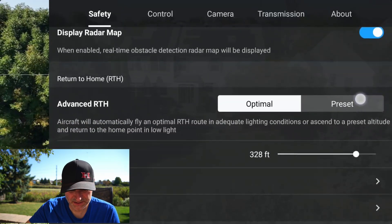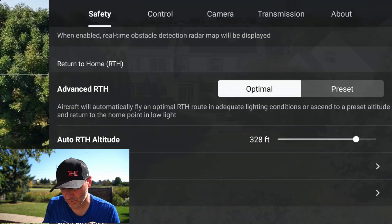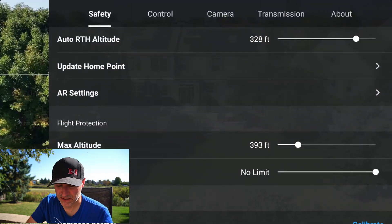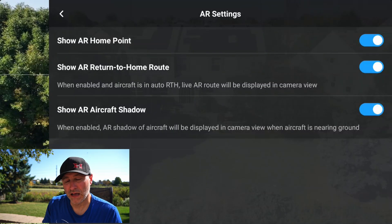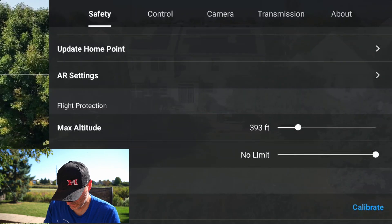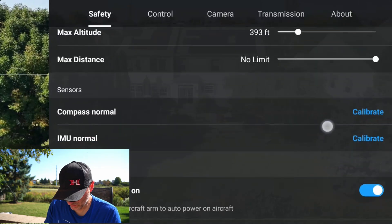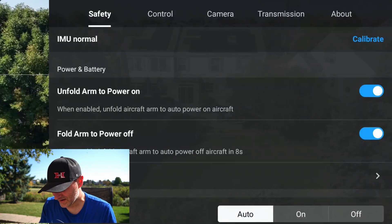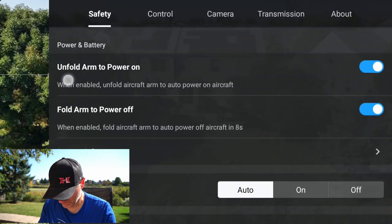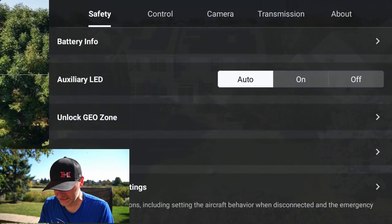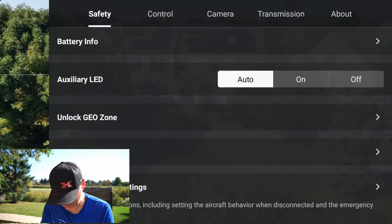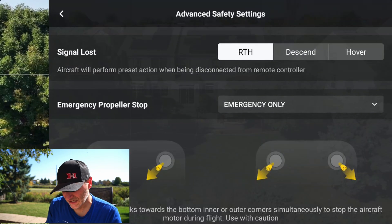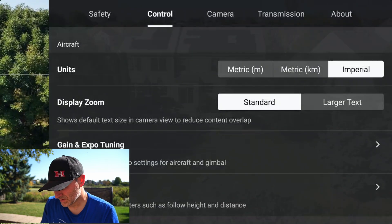Return to Home has a nice feature that will activate and bring the drone home automatically. You can preset and change your Return to Home altitude — definitely look into that. There's your home point which you can update if you're moving. There are augmented reality options, max altitude adjustment, and max distance — right now set to no limit. You can calibrate the compass, and I love the Unfold Arms to Power On and Fold Arms to Power Off features — makes getting the drone in the air even faster. There's an auxiliary LED you can set to on, off, or auto. In geo zones you can unlock them, use Find My Drone, and access advanced safety. If flying indoors, I always go in here and switch to Hover instead of Return to Home.